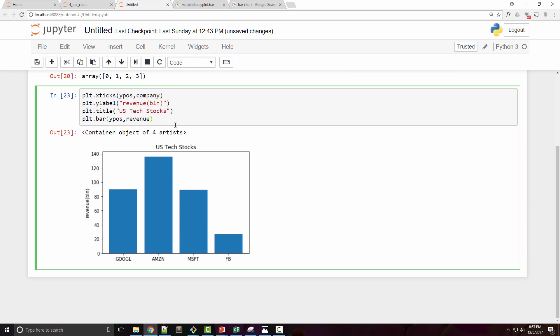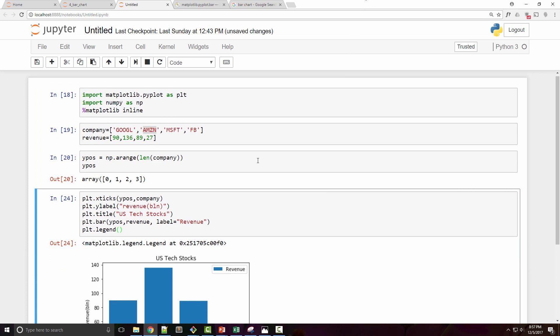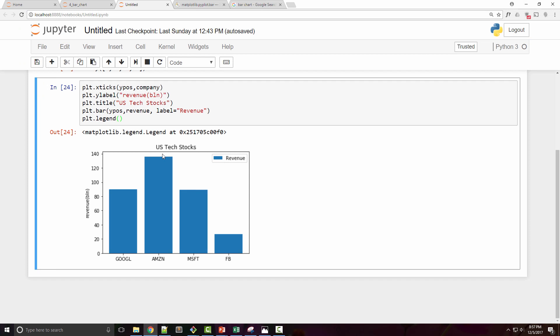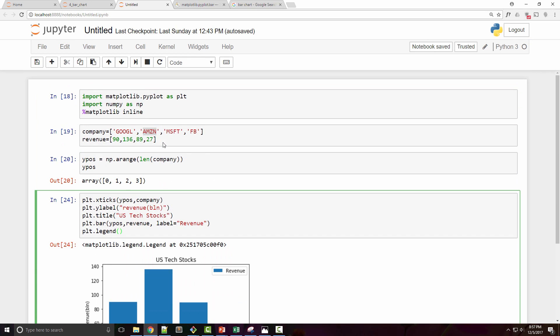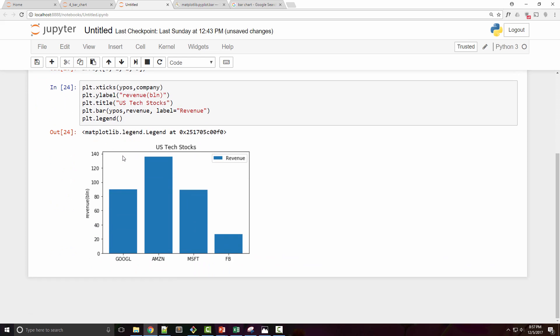Now what if I want to plot two different measures? Here this particular measure is revenue, so let me add a label for it and call plt.legend. Now let's say I have profit numbers for each of these companies and I want to plot profit on the same chart. In finance, people typically plot side-by-side bar charts for revenue and profit so they get a comparison of how much revenue companies are generating and how much is their actual profit after deducting expenses.